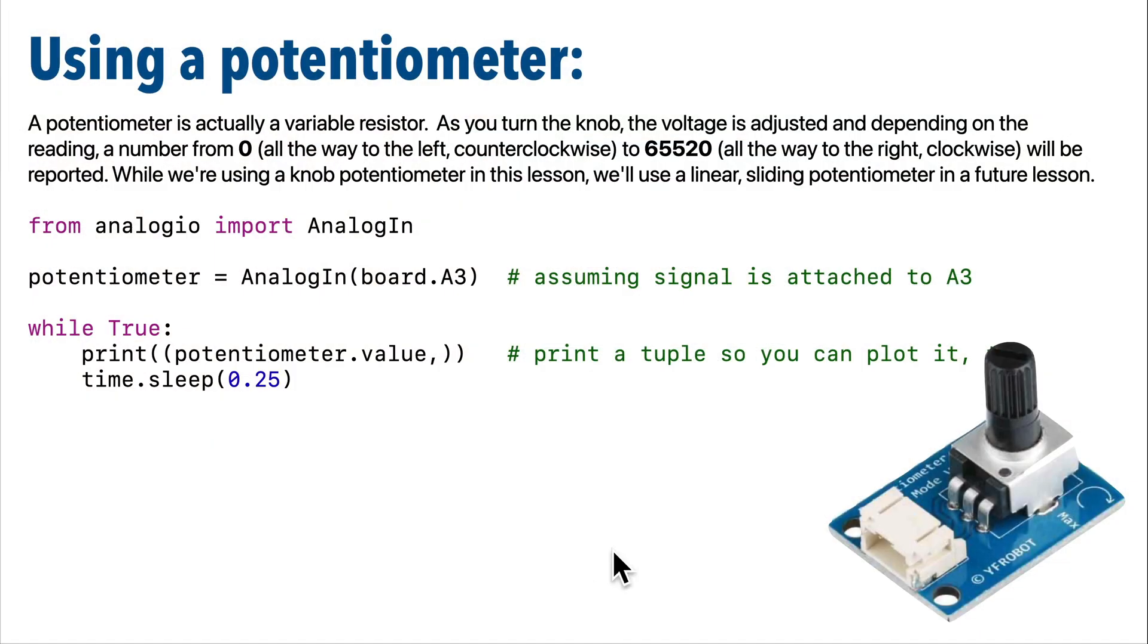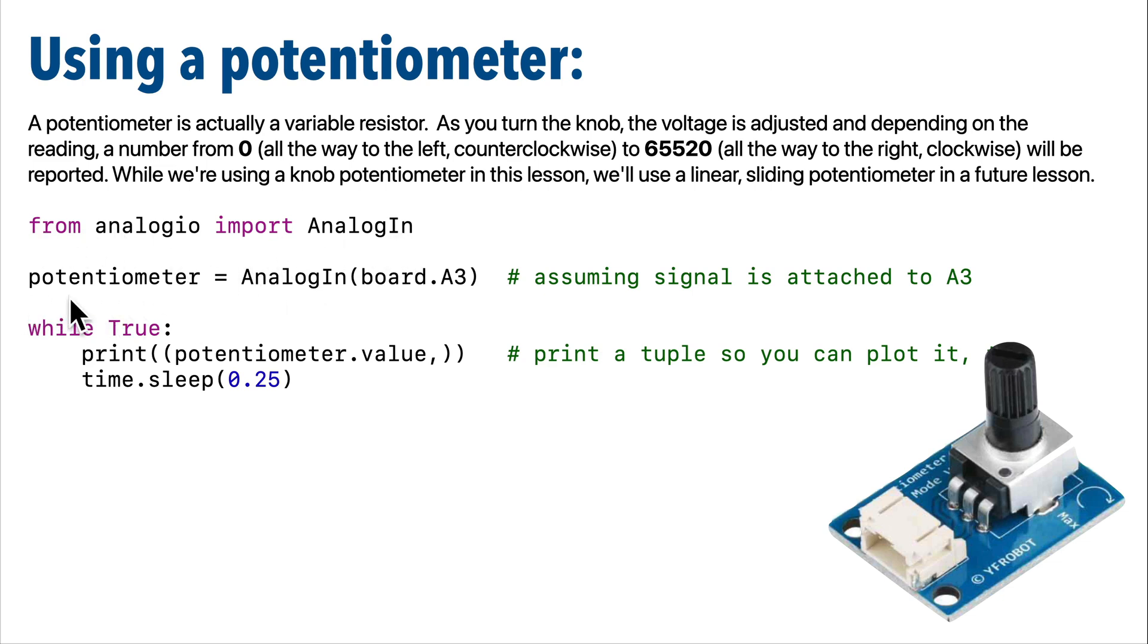Now to code things up, this is familiar to you if you used potentiometers in our earlier video with the Circuit Playground BlueFruit. We import AnalogIn from analogio, then we create an AnalogIn object. I'm calling mine potentiometer, a good name for a potentiometer. And mine is connected to pin A3. Make sure that you change this if you use a different pin on your board.